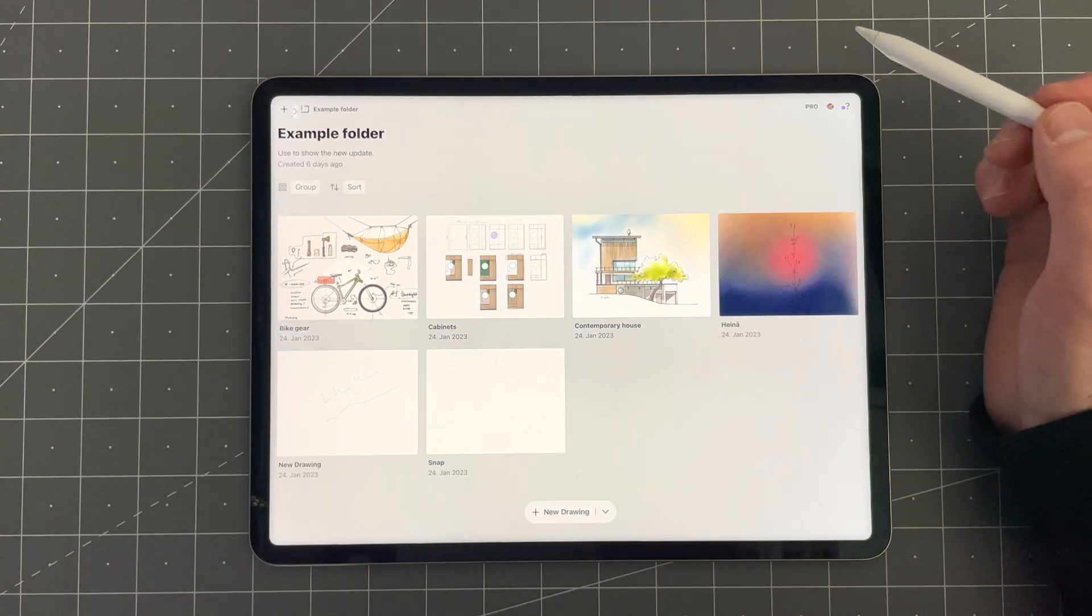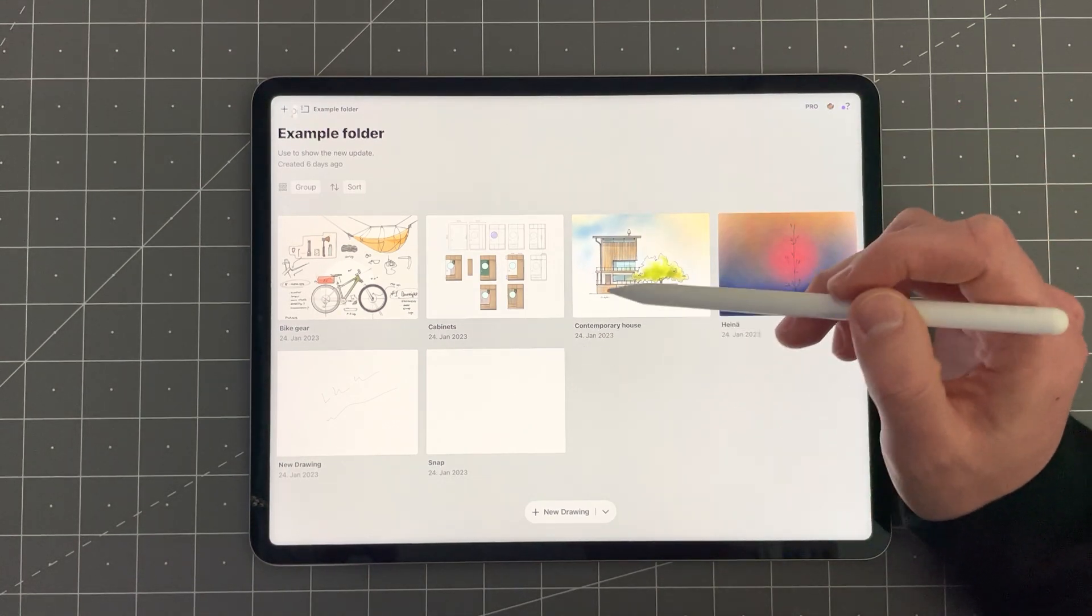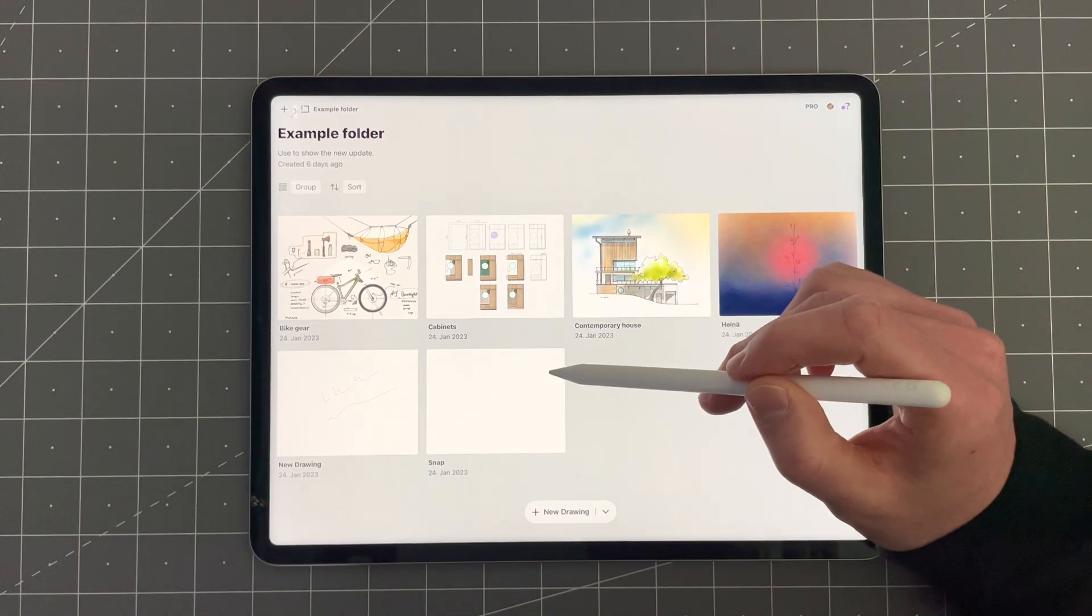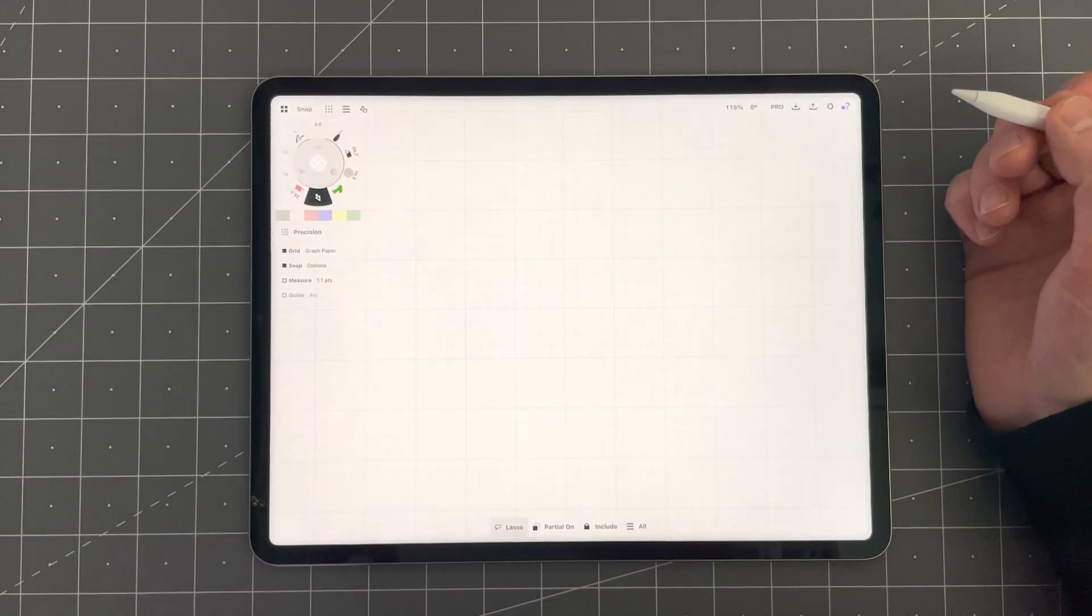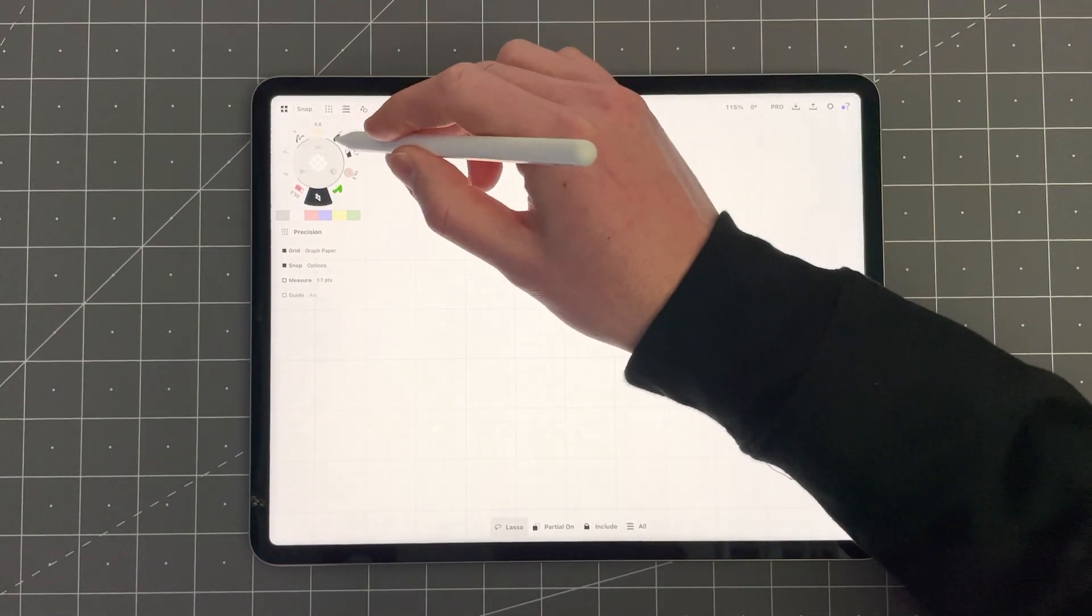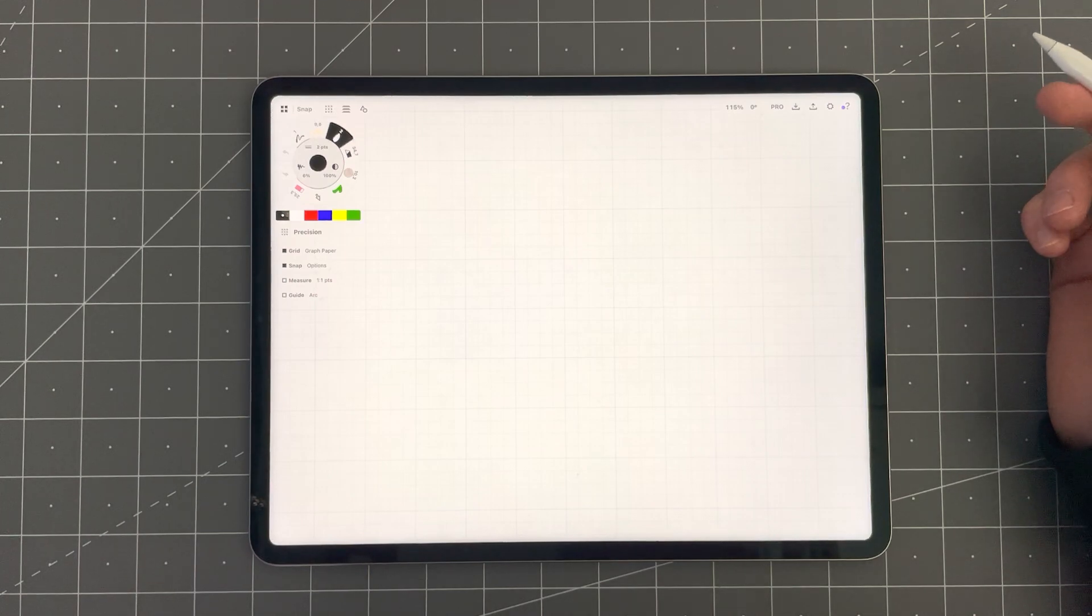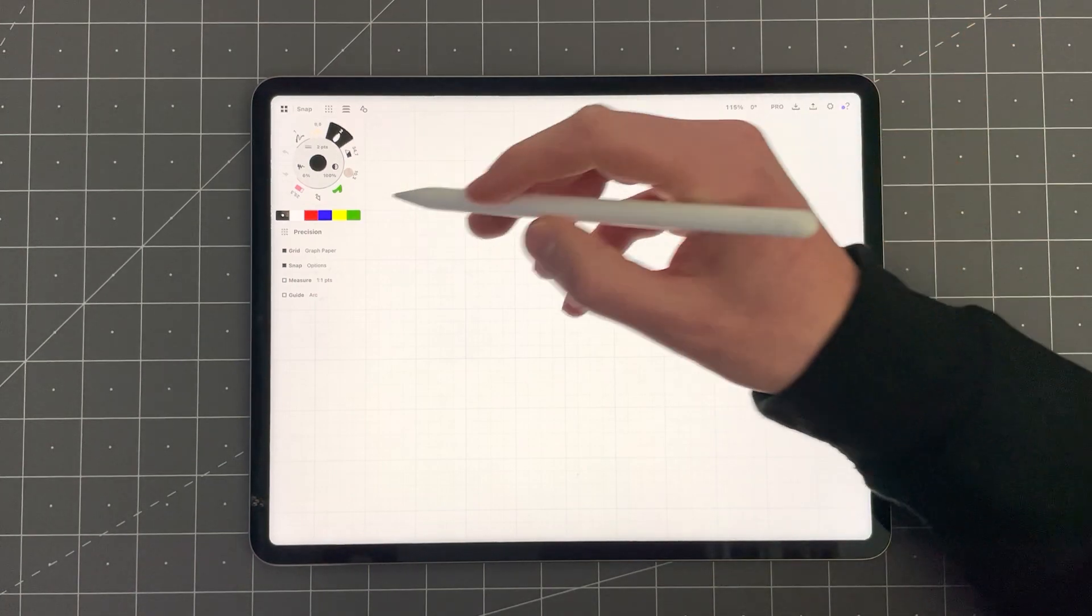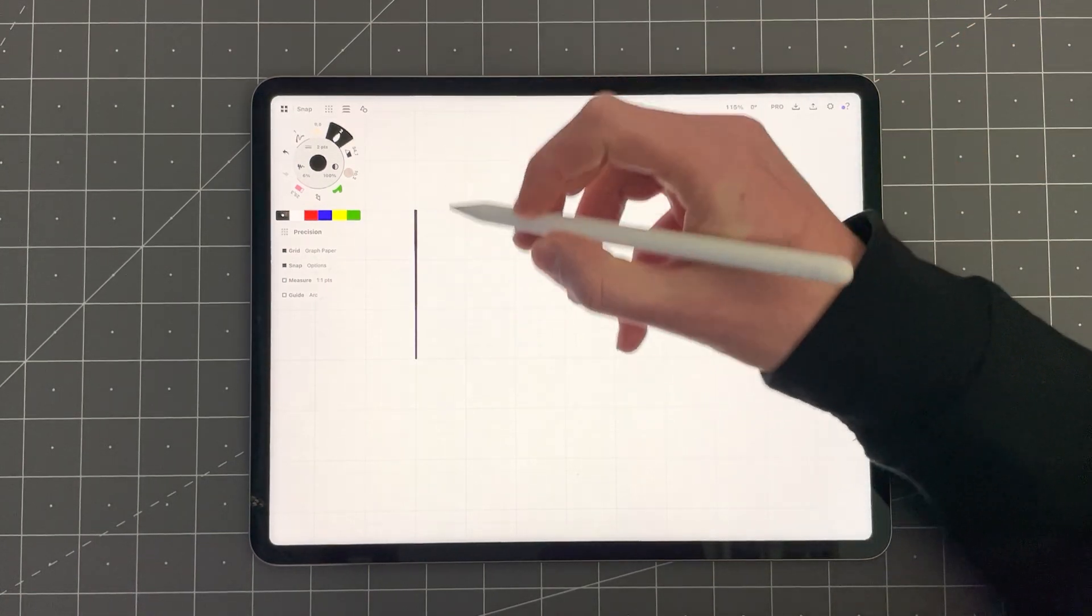So let's move on to the next improvement in this release. We've improved the Snap to Grid functionality now. Let me show you how it differs from the previous version.